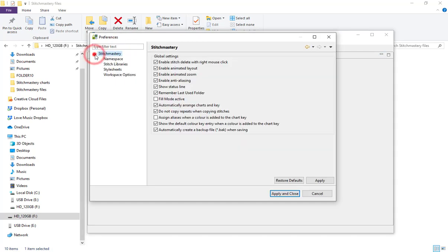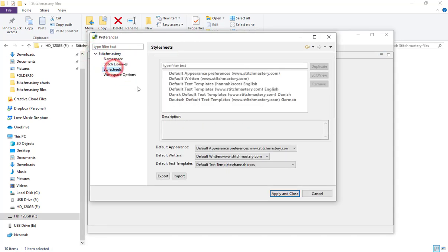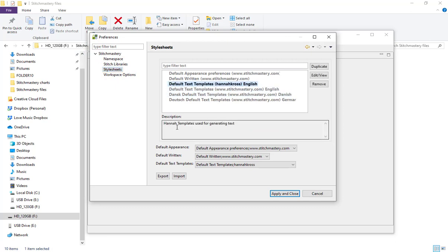Within the Stitch Mastery drop-down we have the style sheets and you can see that I do have a text template in my username and in the description it says Hannah templates used for generating text.